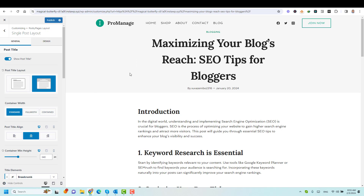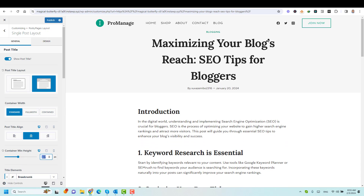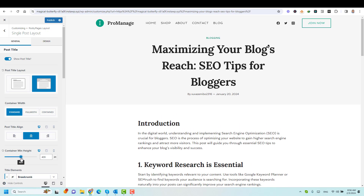I can just choose it from here, increase it to whatever I want. I usually like to make this like 120 pixels. Let's make it a little larger. And now we can even choose the container width — this is the container of the post title itself. We can make this contained, we can have this layout, we can make it stretch or full width where it will override the maximum width of the website. But I like to choose the standard layout.